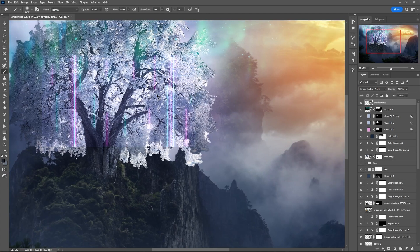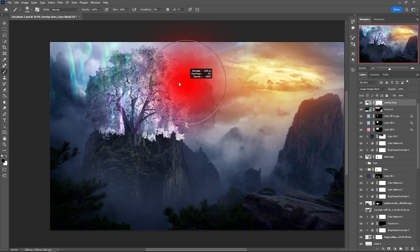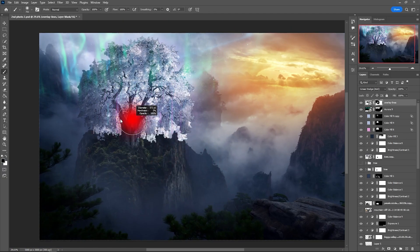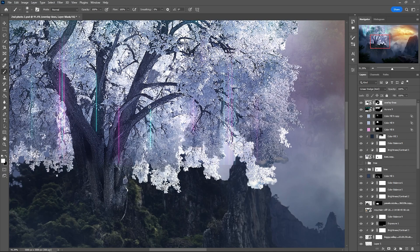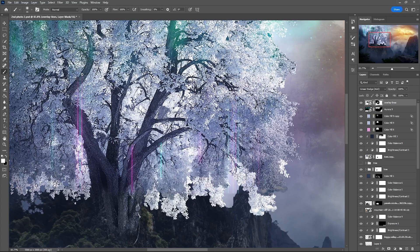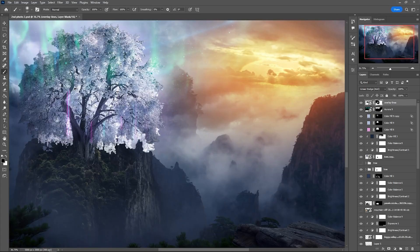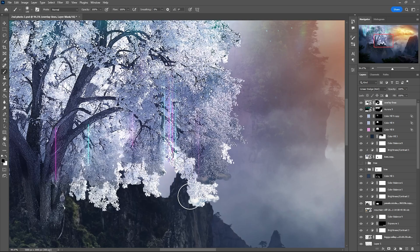From here it will be a speed art section since there is not much more to explain. I kept adding different overlays and working on them using the same steps. Please make sure to watch until the end because I have some important news.